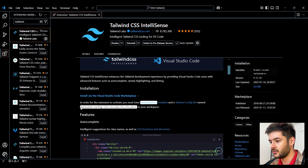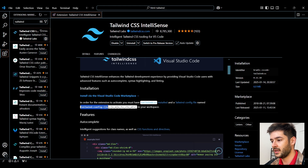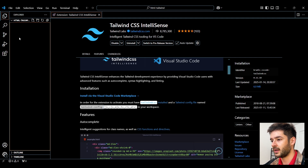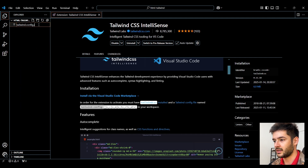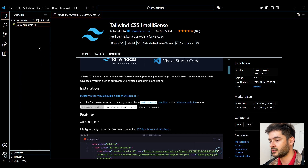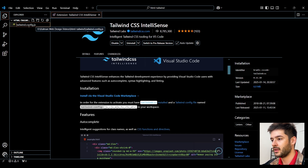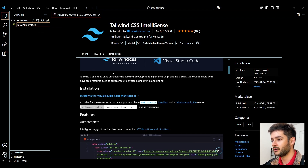Once you do that, you need to create a tailwind.config file to make sure that this works. Since we're using HTML today, this will be a JavaScript file. Navigate back to the file explorer, create a new file, and name it tailwind.config.js. Once you install and enable the extension and create this JavaScript file, you will be able to successfully use this extension.